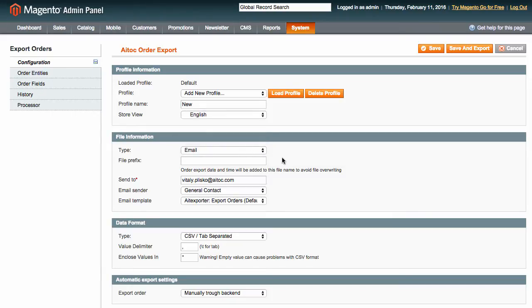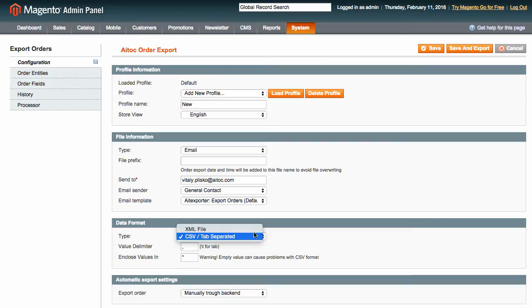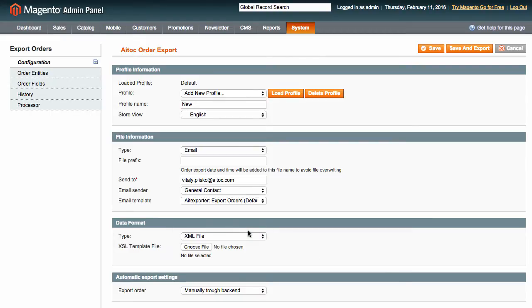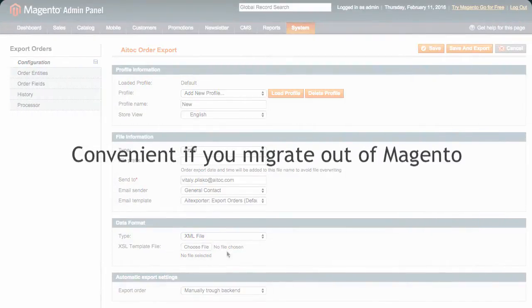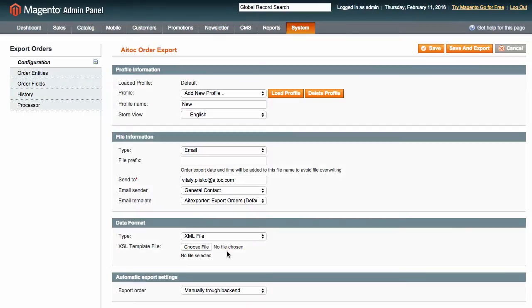In Data Format, you can choose between the CSV and XML formats. If you go with XML, you will be able to upload your own XSL file, which is convenient if you are migrating to a platform other than Magento and you have strict format requirements.